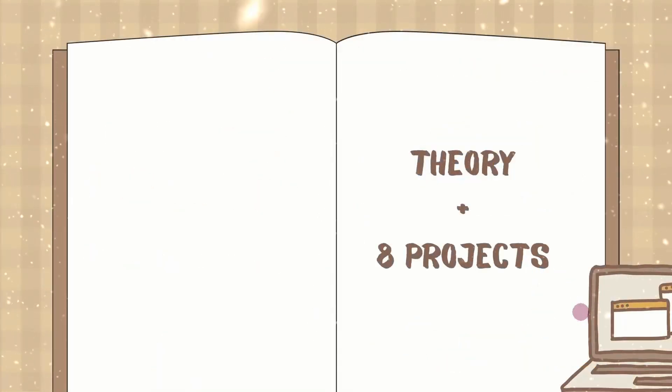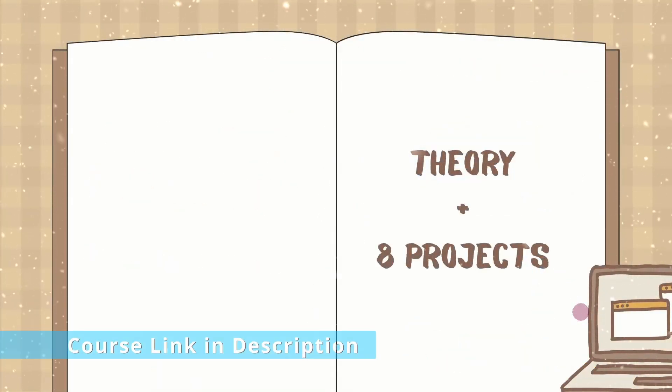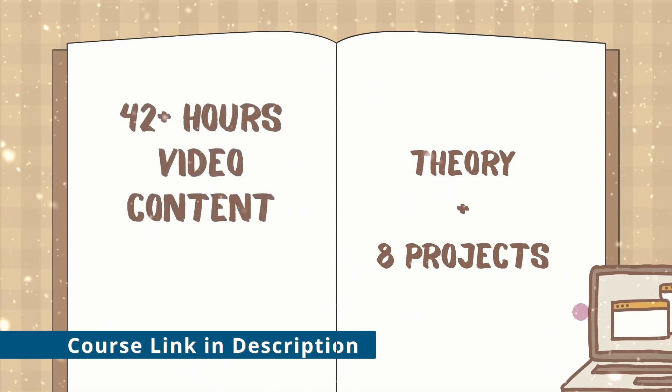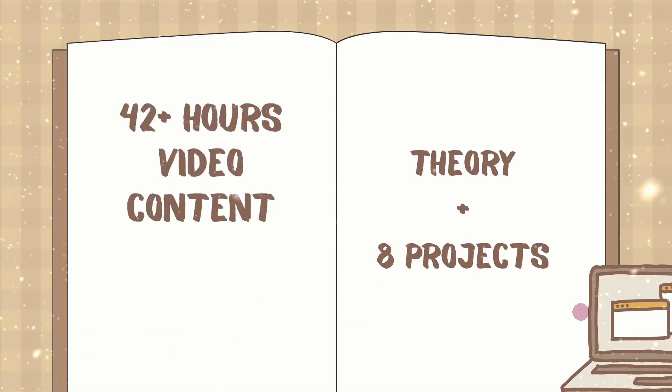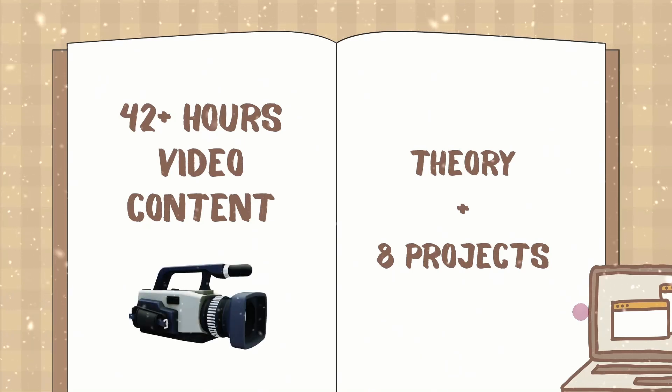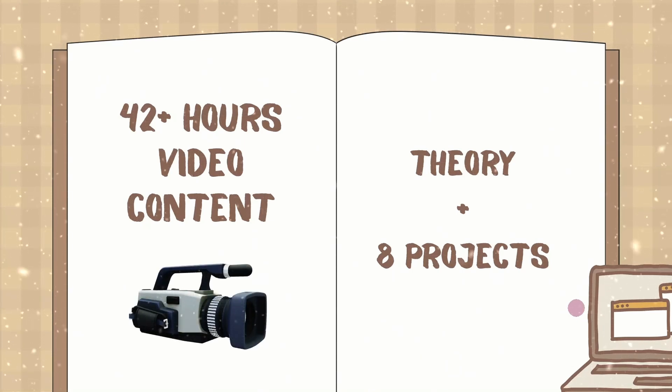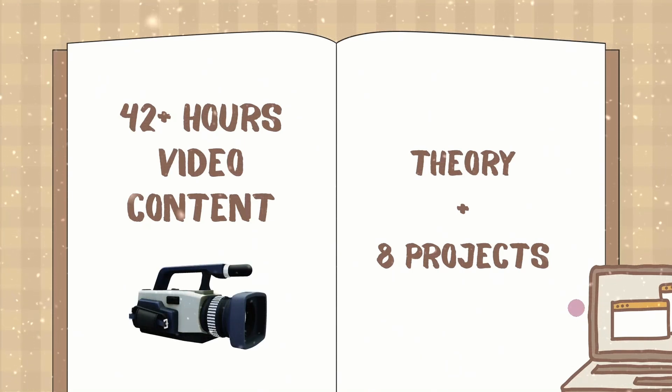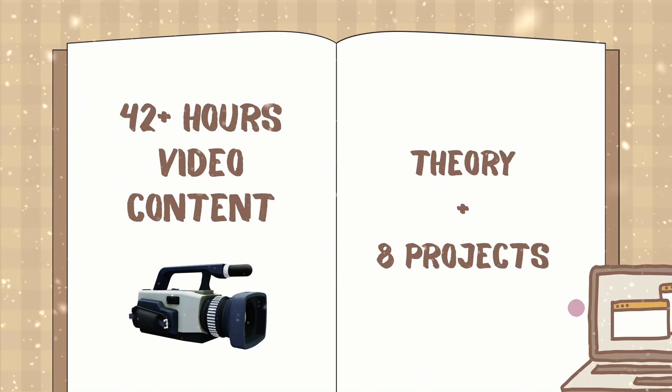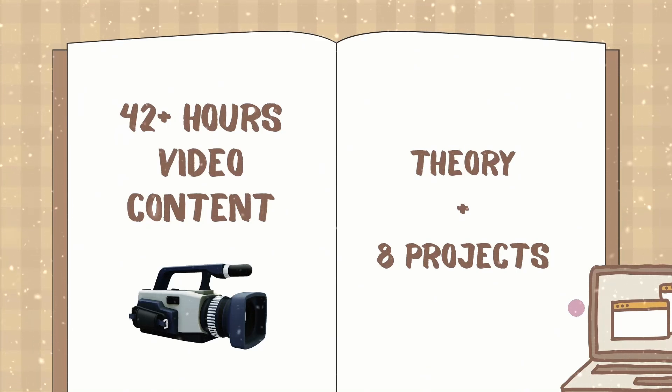We are going to see theory plus we are going to build eight projects in this entire course. In total, you will be having 42 plus hours of video content using which you can learn PHP concepts, build PHP projects, and master PHP.